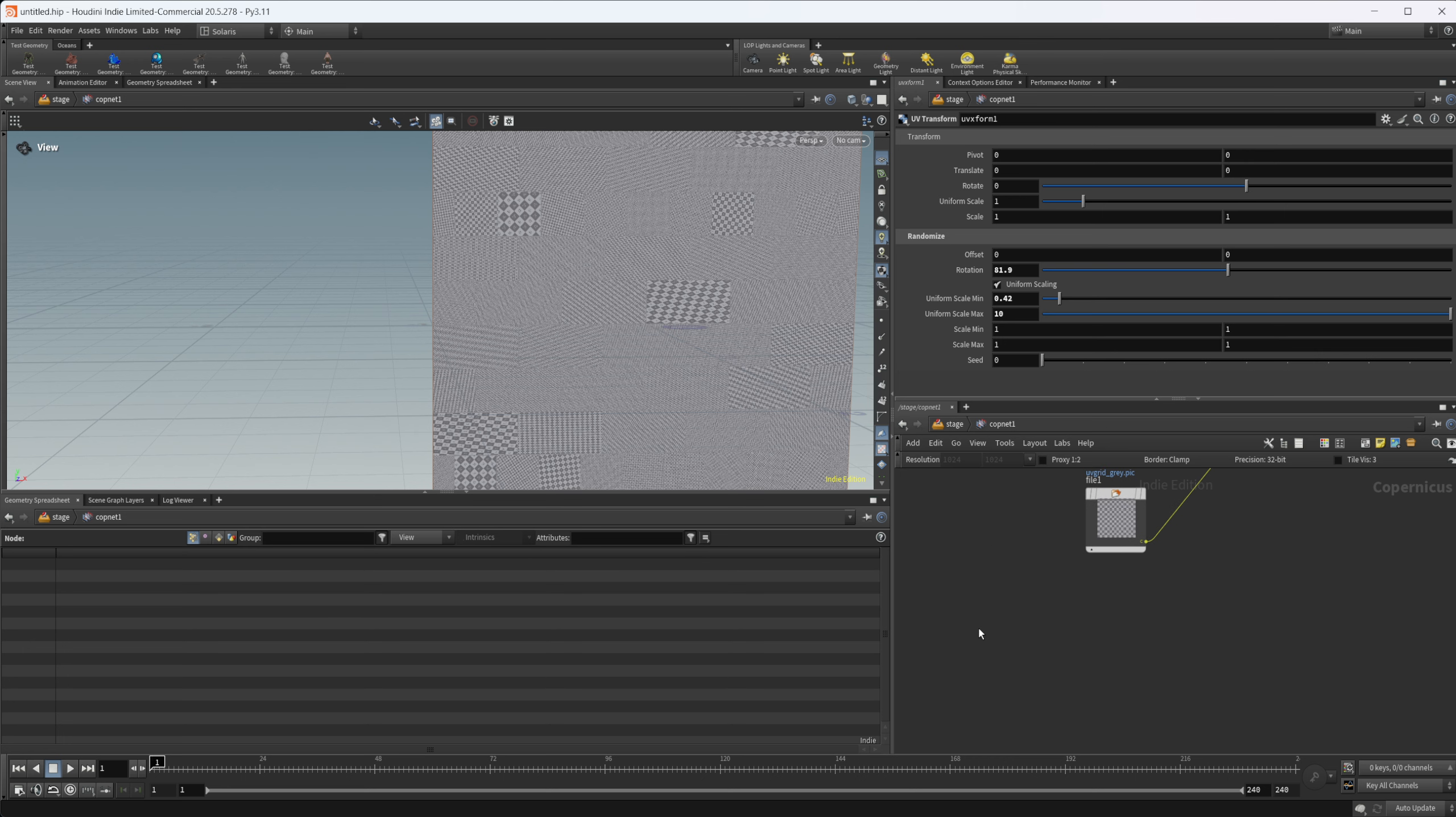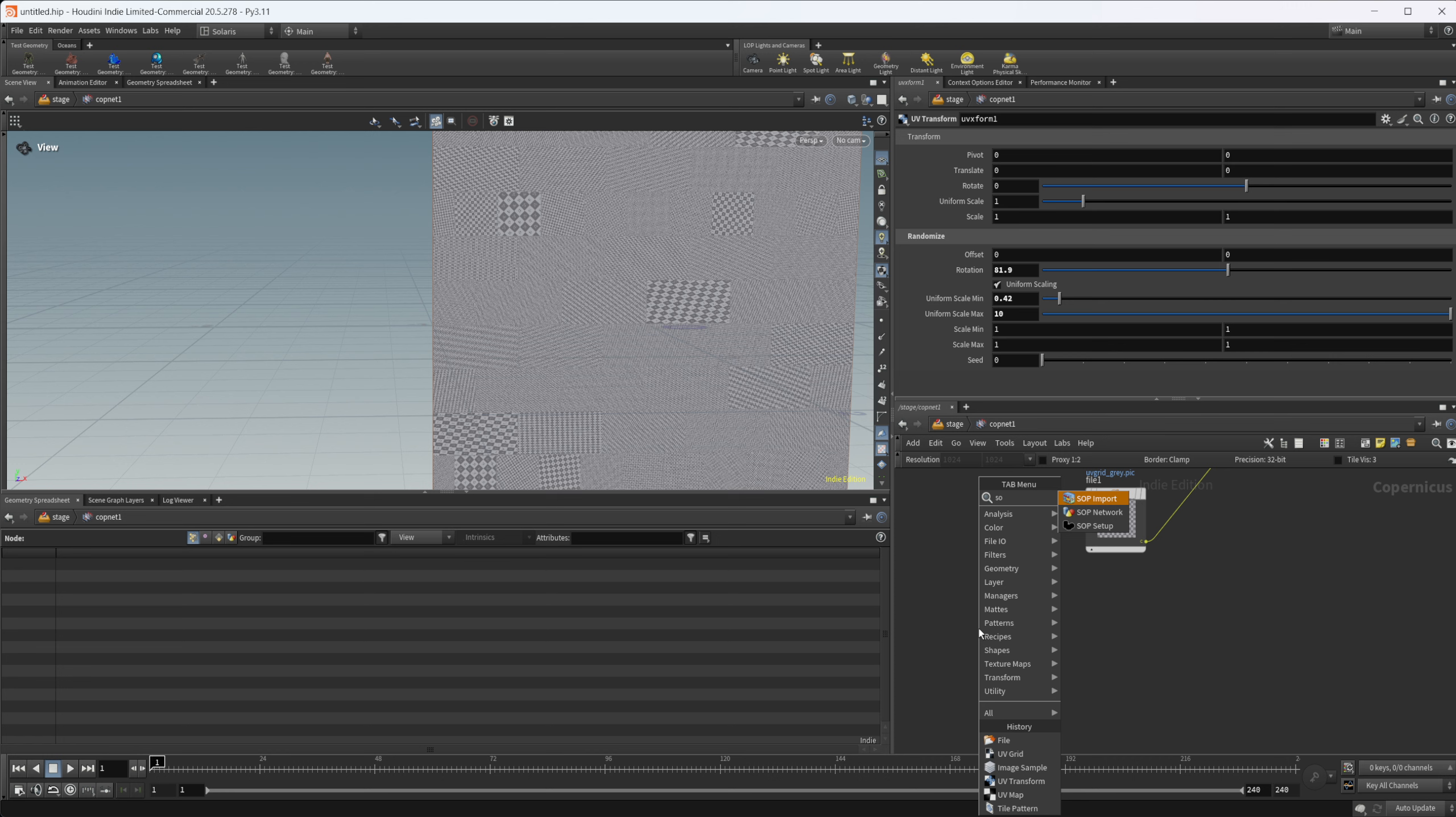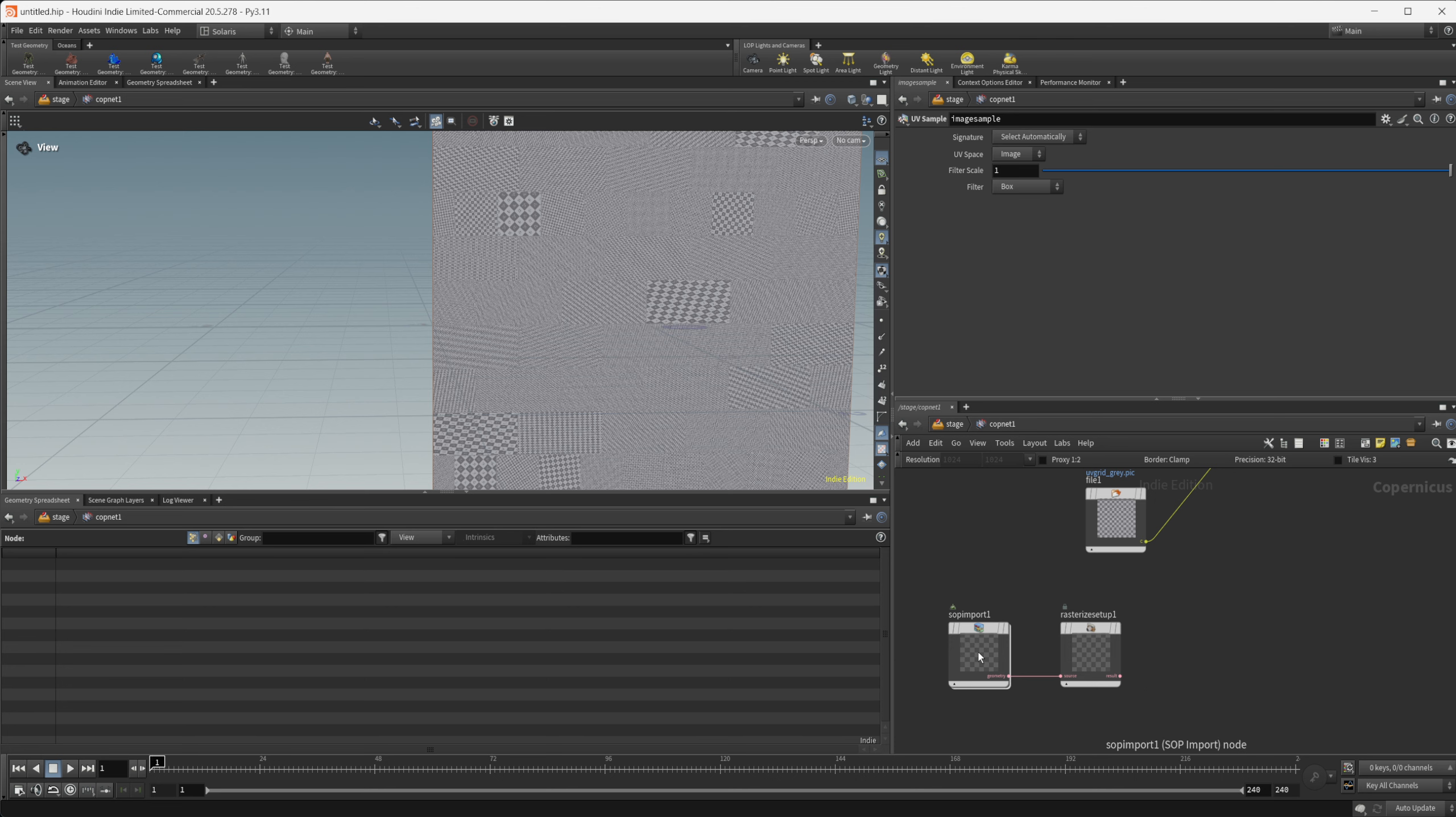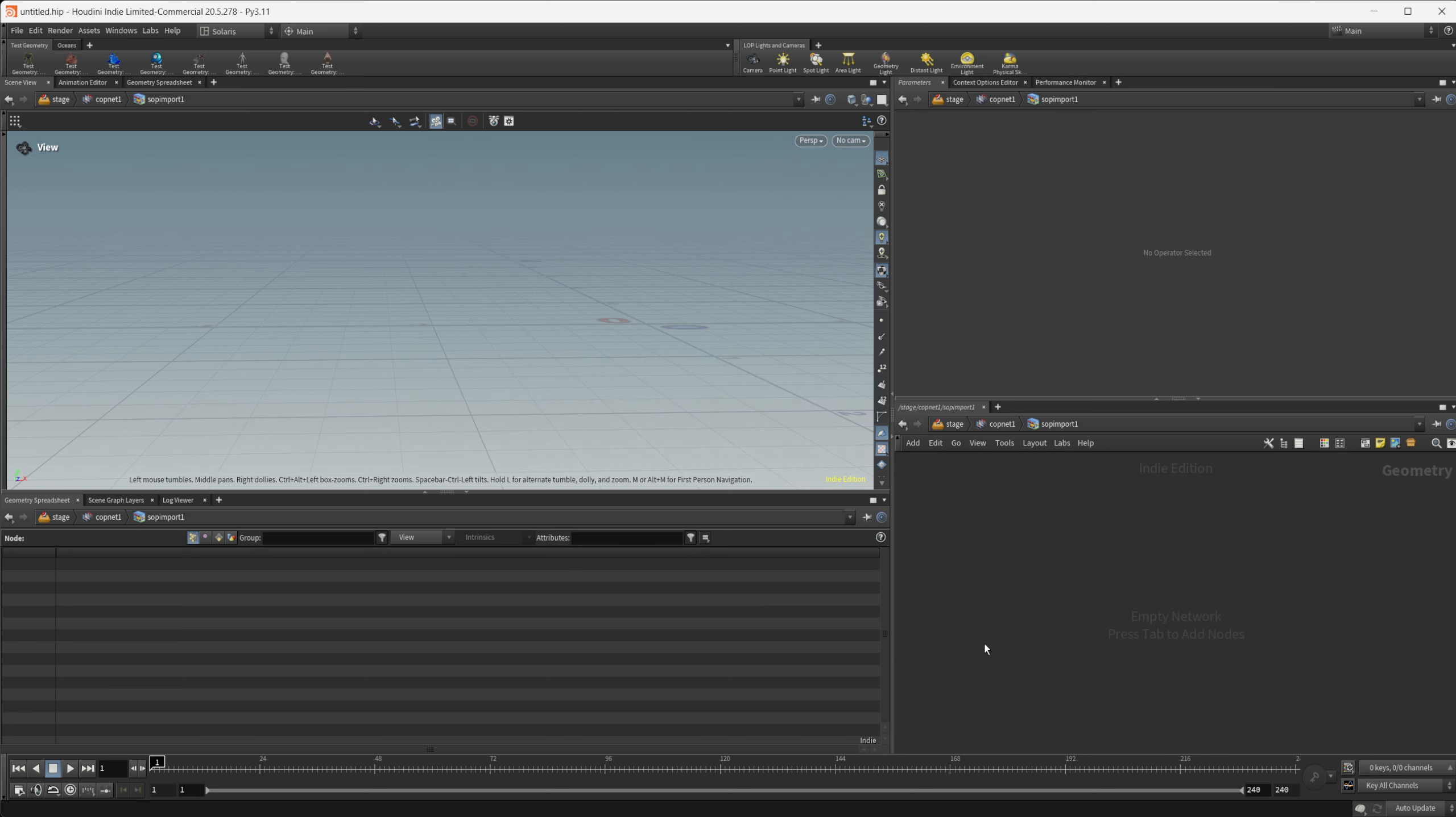We can do the same thing with what we set up before with our stamp points. Let's drop down a SOP setup again. This is just a recipe that I've created that creates these nodes for us. I'm going to delete that last one. Dive in here.